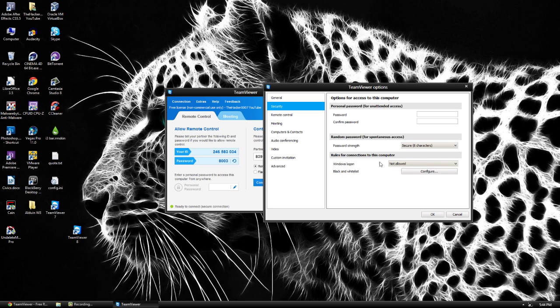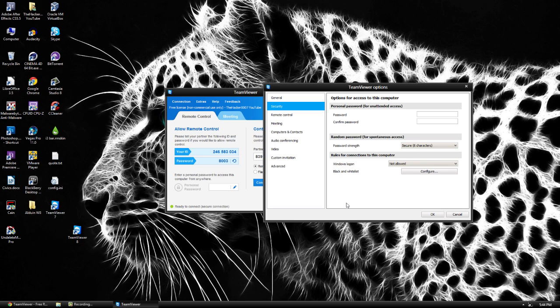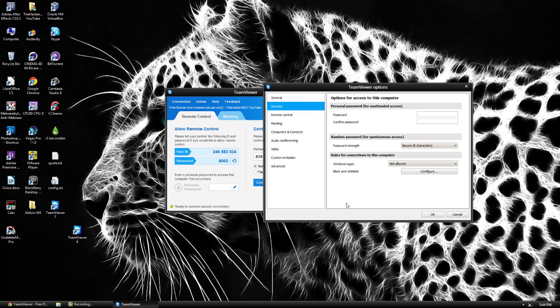So what you can do is you can allow TeamViewer to have access to your computer. So what you can do by that is it will restart and actually restart with your computer and log in for you and kind of be on the desktop already. Again this is for when you're kind of out of town or at school or at work and you want to connect to your computer at home.